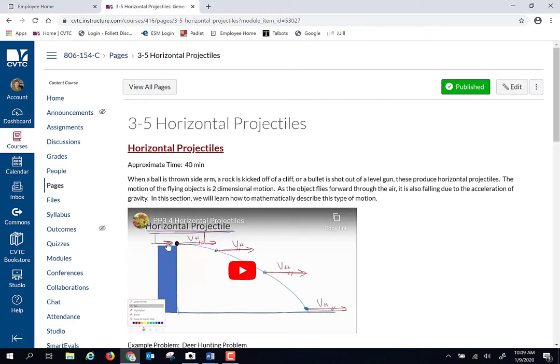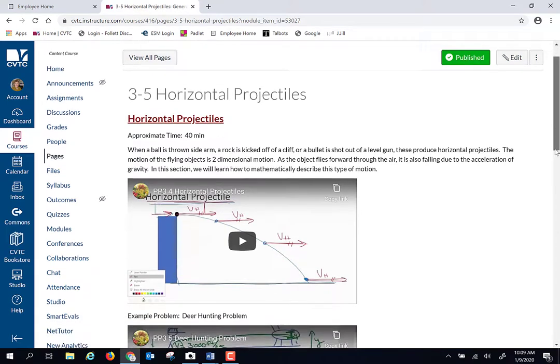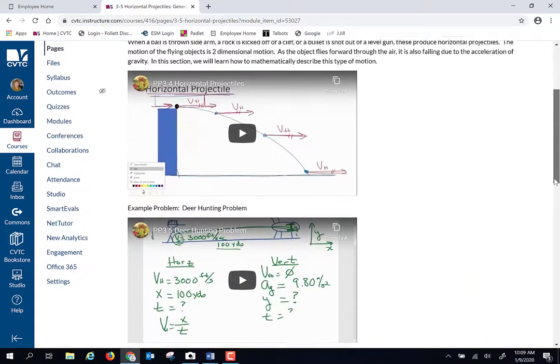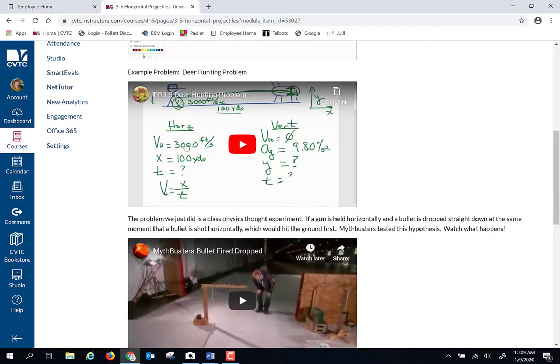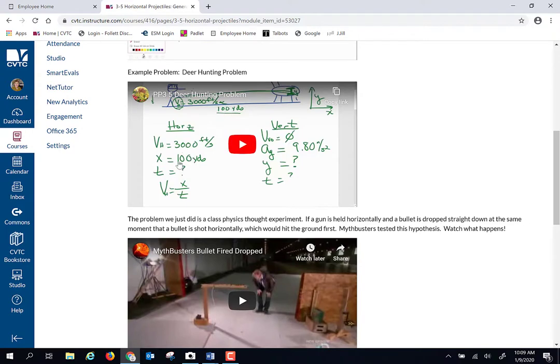Projectiles are two-dimensional motion: baseballs, footballs, things that go flying through the air. The math is no more complicated than we did last chapter. We're just going to be doing a column for horizontal velocity and a column for vertical velocity. And with a projectile, there is always a shared variable. Sometimes and often it's time. Sometimes it's going to be something else.